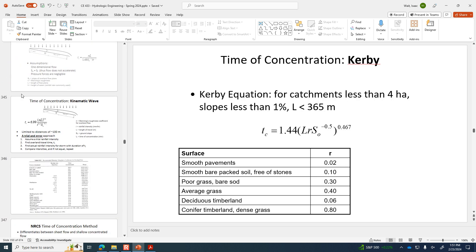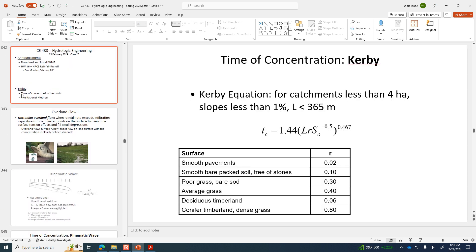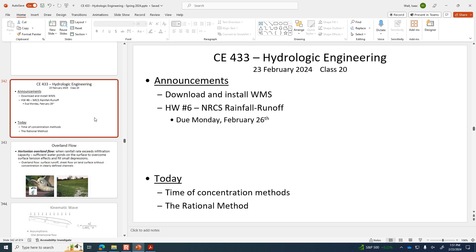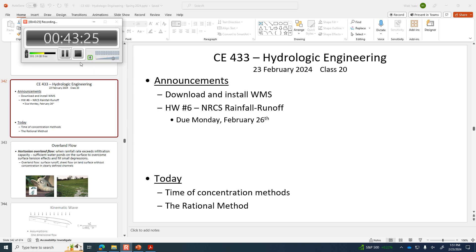Download WMS and homework six is due on Monday.